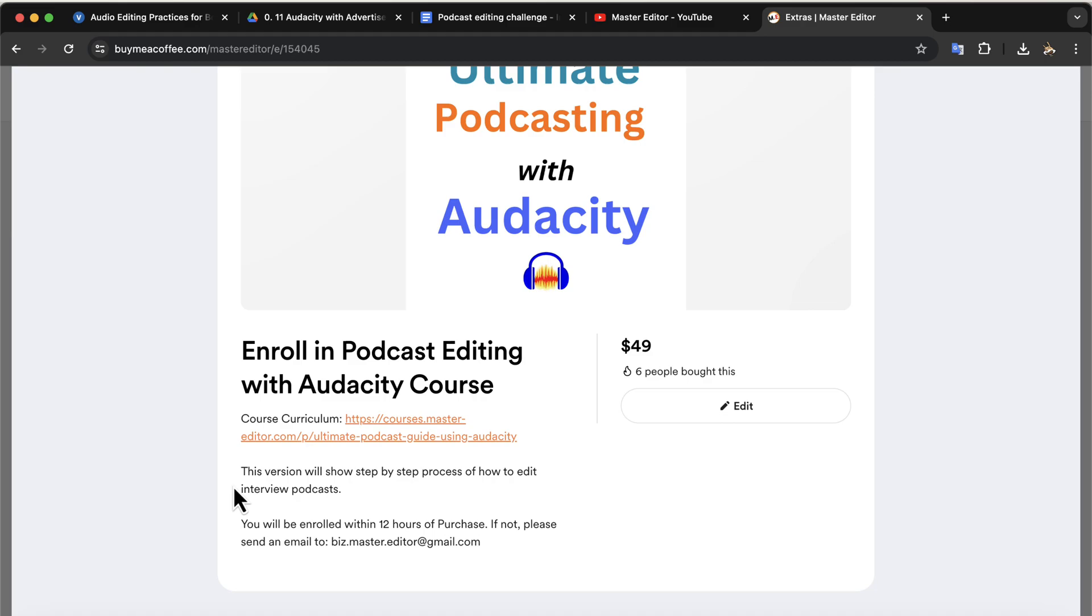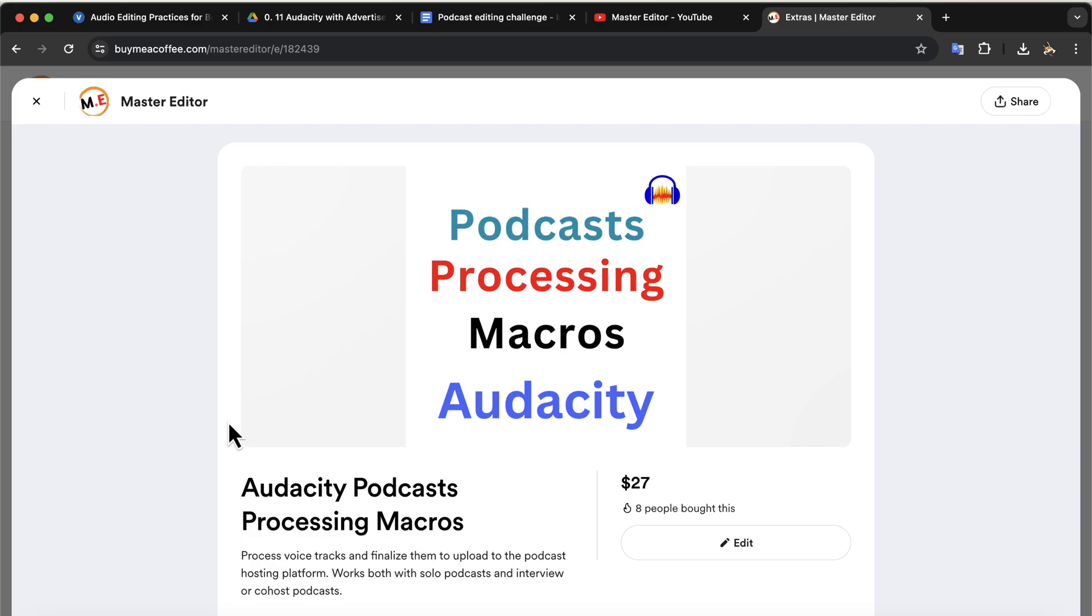If you face any issues after purchase, you will get after-sales service. If you are looking to save a huge amount of time in your podcast editing process, the macros will help.